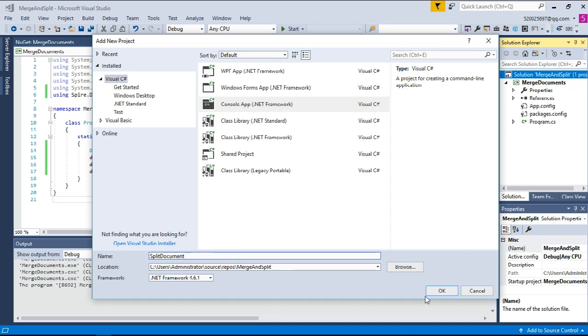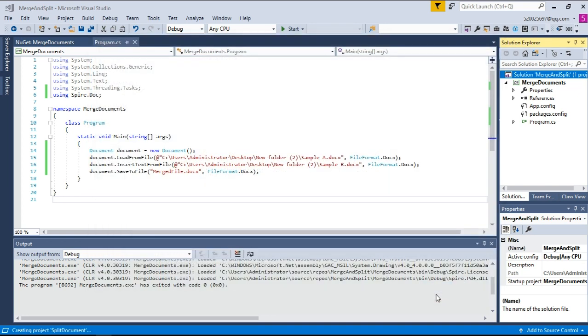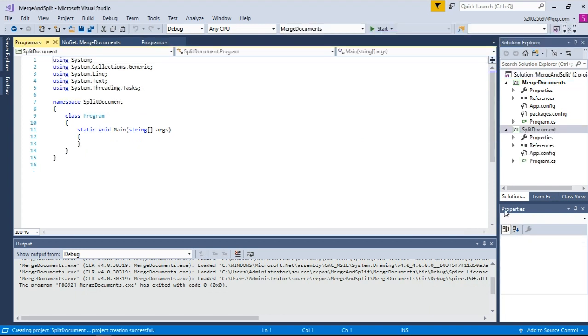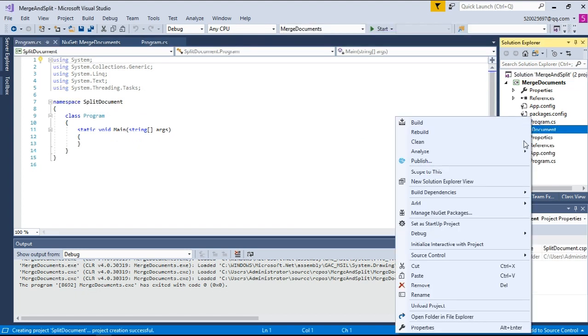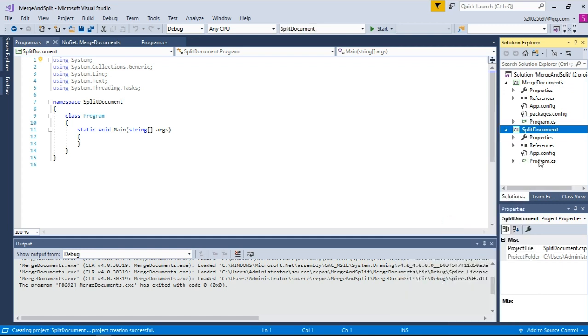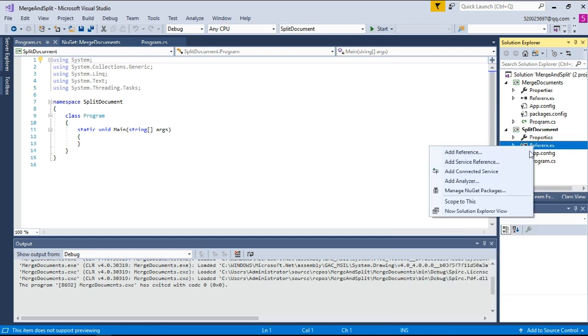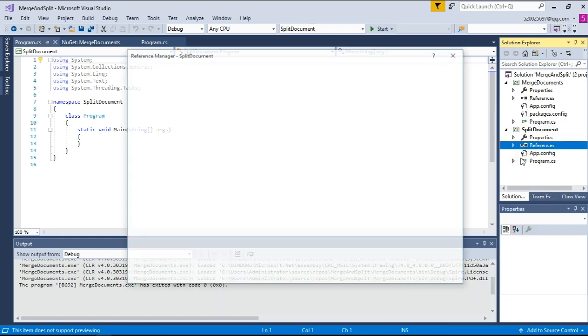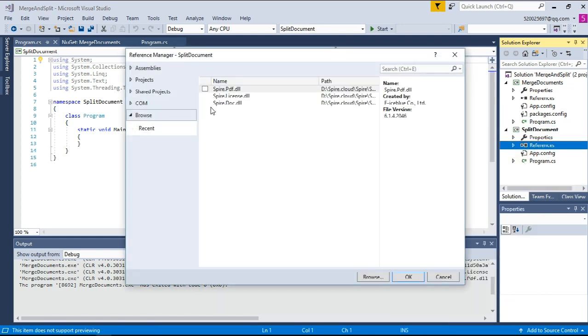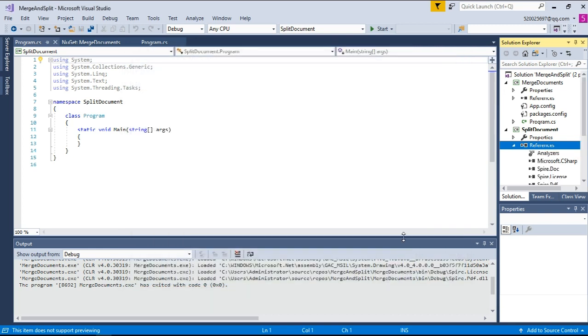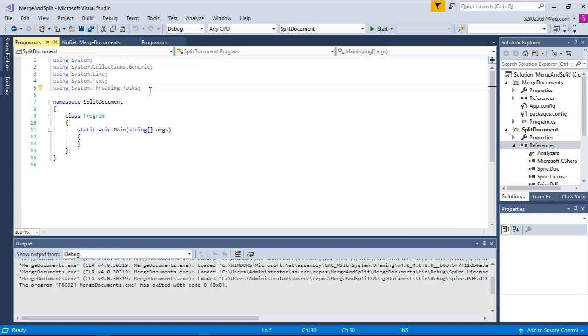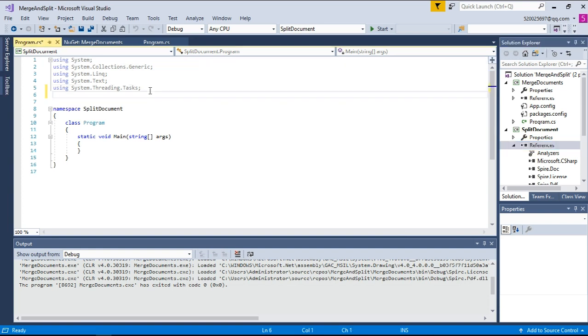OK. And then repeat the same procedures to add DLL files as references. OK. And then import using Spire.Doc as the namespace.